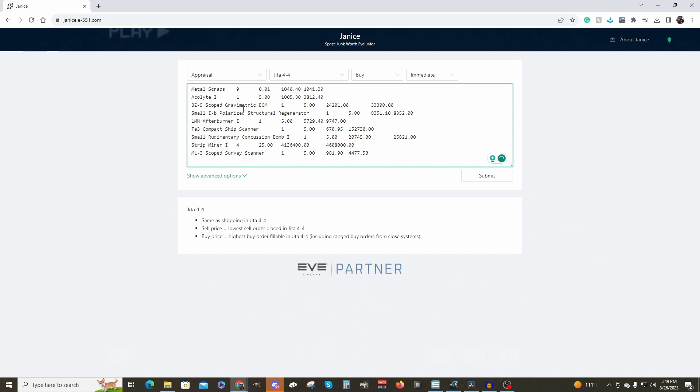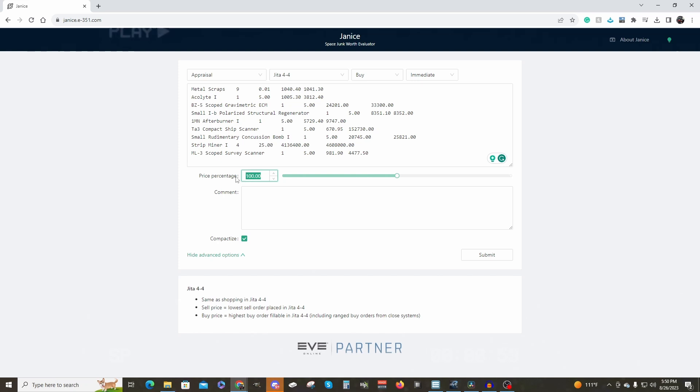Then, in the field below, paste your list of items that you copied from in the game. Click show advanced options. This will allow you to set the price percentage to 90.